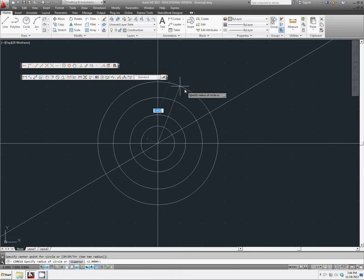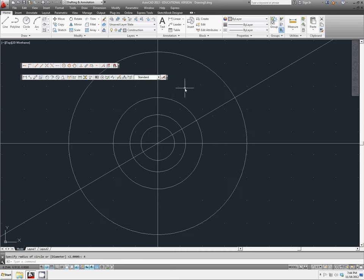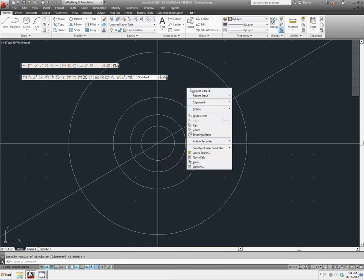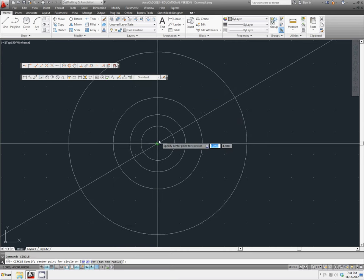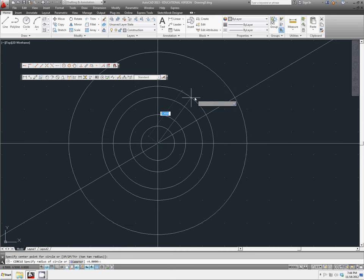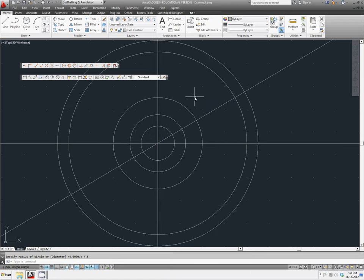A fourth one with a radius of 4. And a last final circle with a radius of 4.5. That will be it for the construction circles.